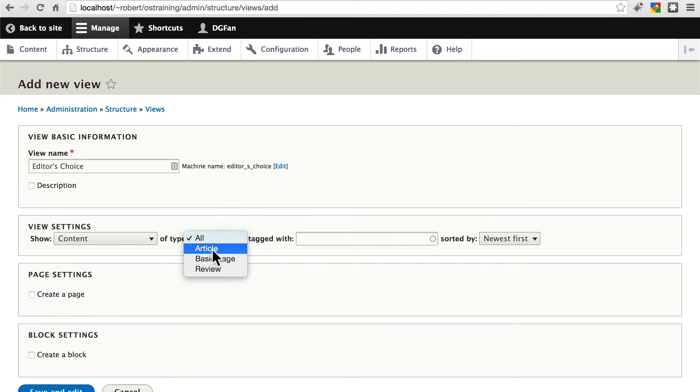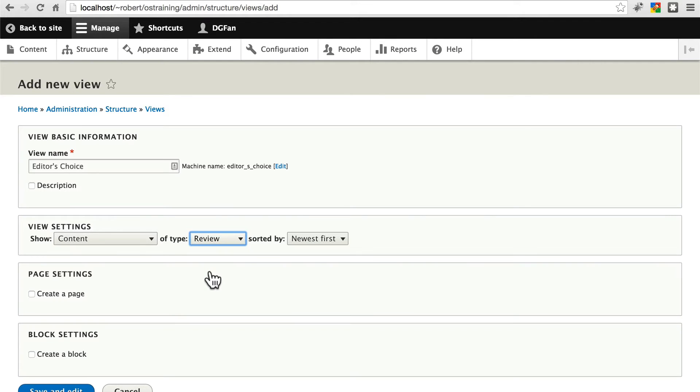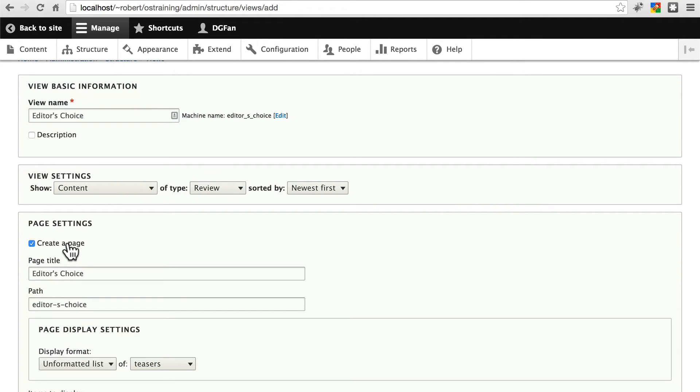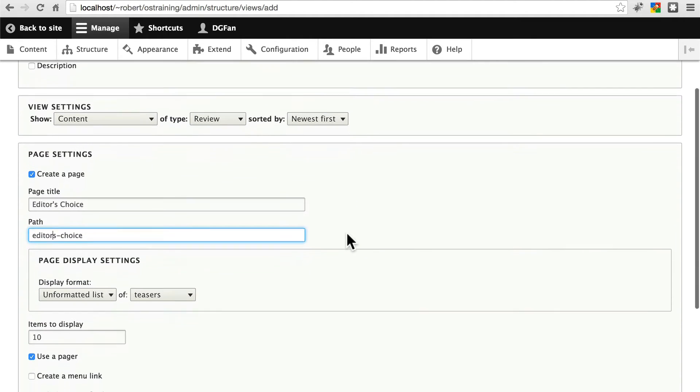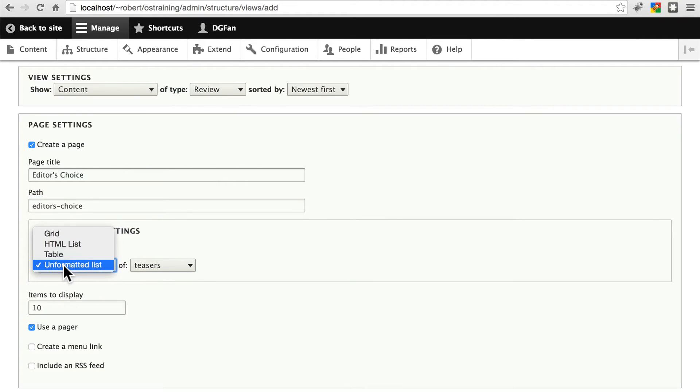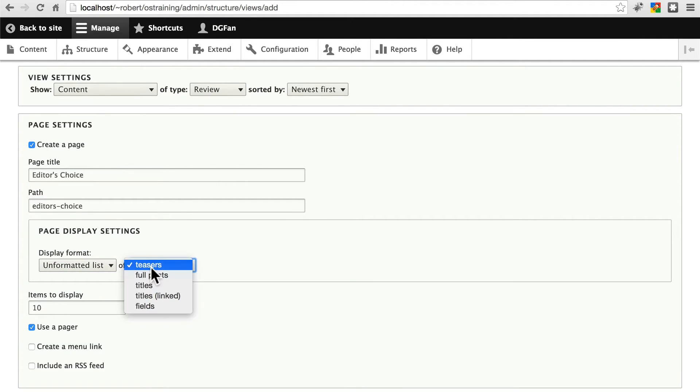Only of type review. And then we're going to set some further specifications once we get into the full view edit page. We'll say we want to create a page for now. It'll be called editor's choice on the path. Let's remove this weird hyphen right there that was replacing the apostrophe. And we're not going to use teasers.